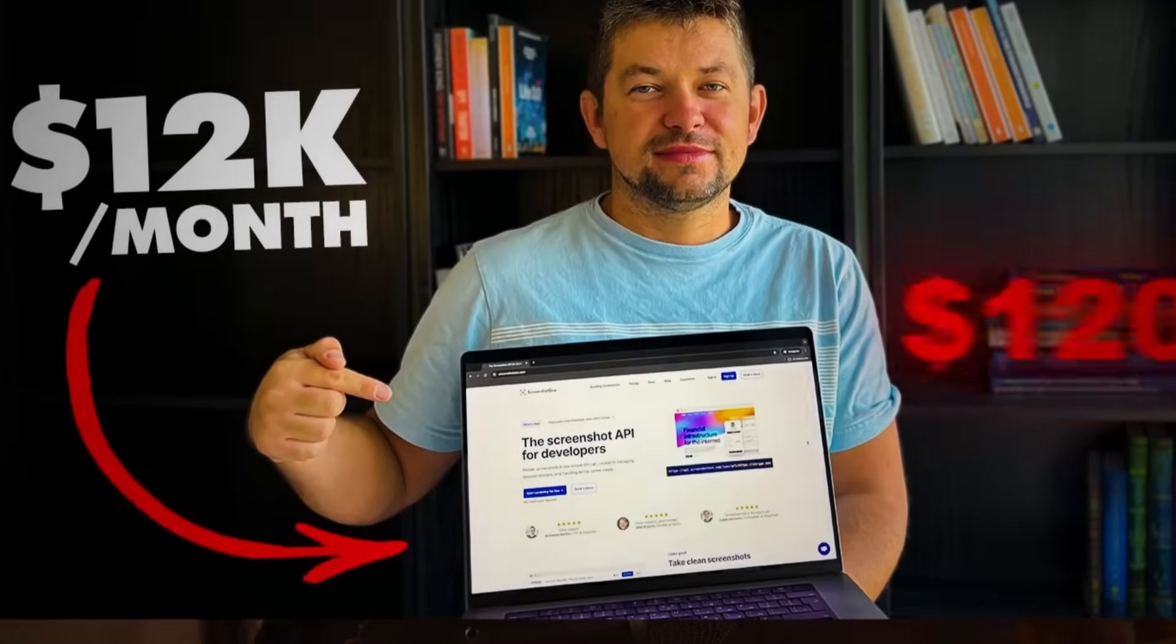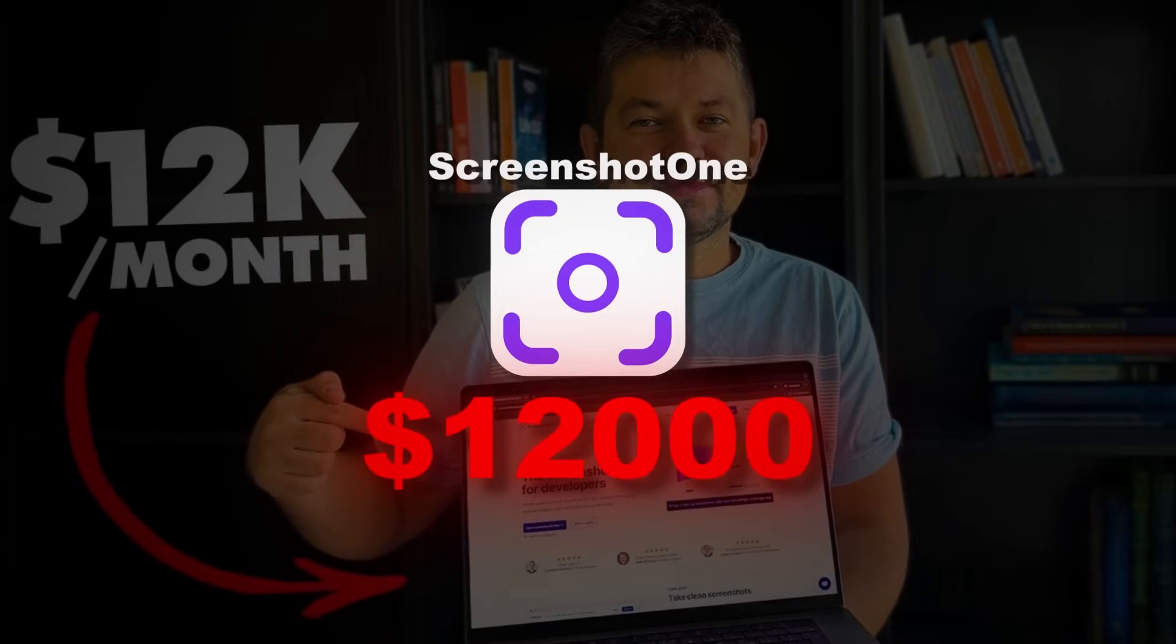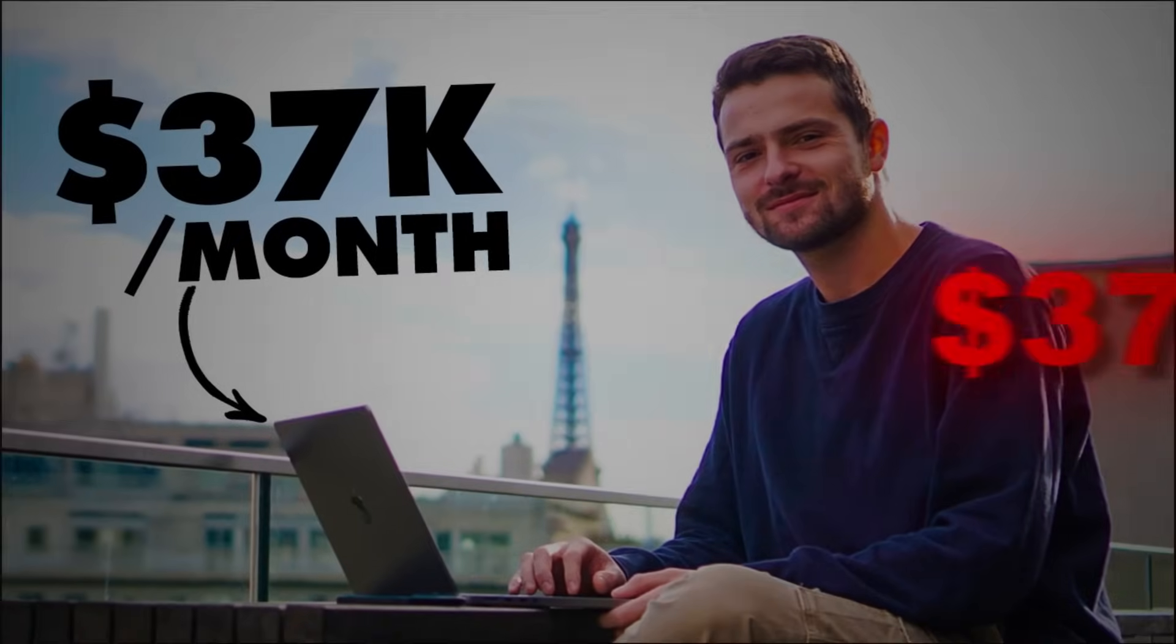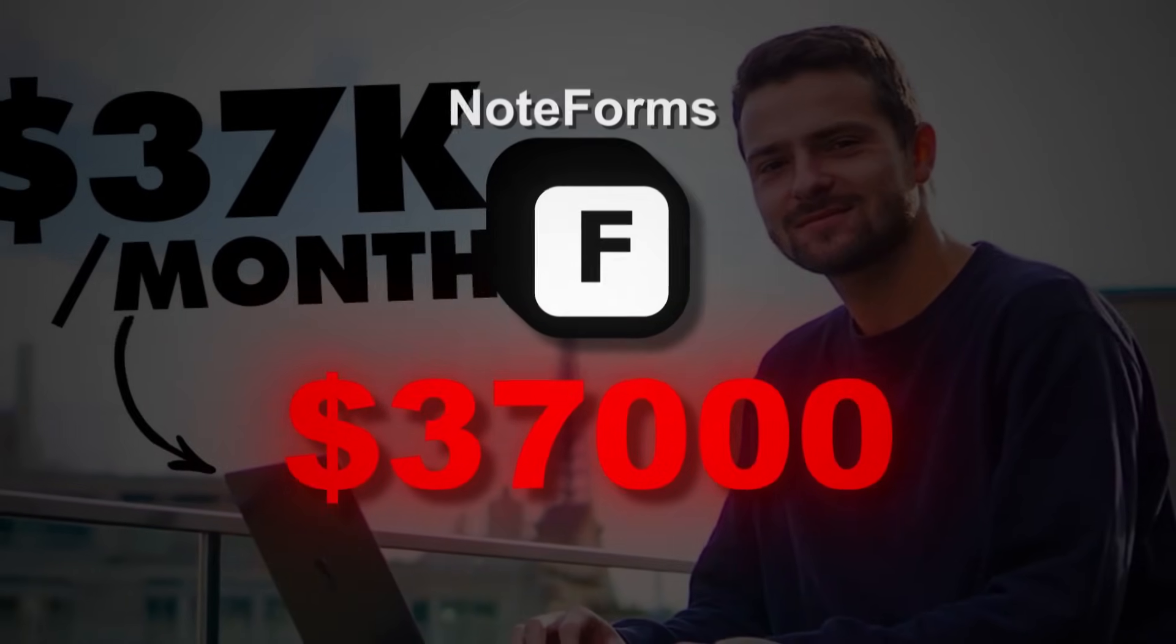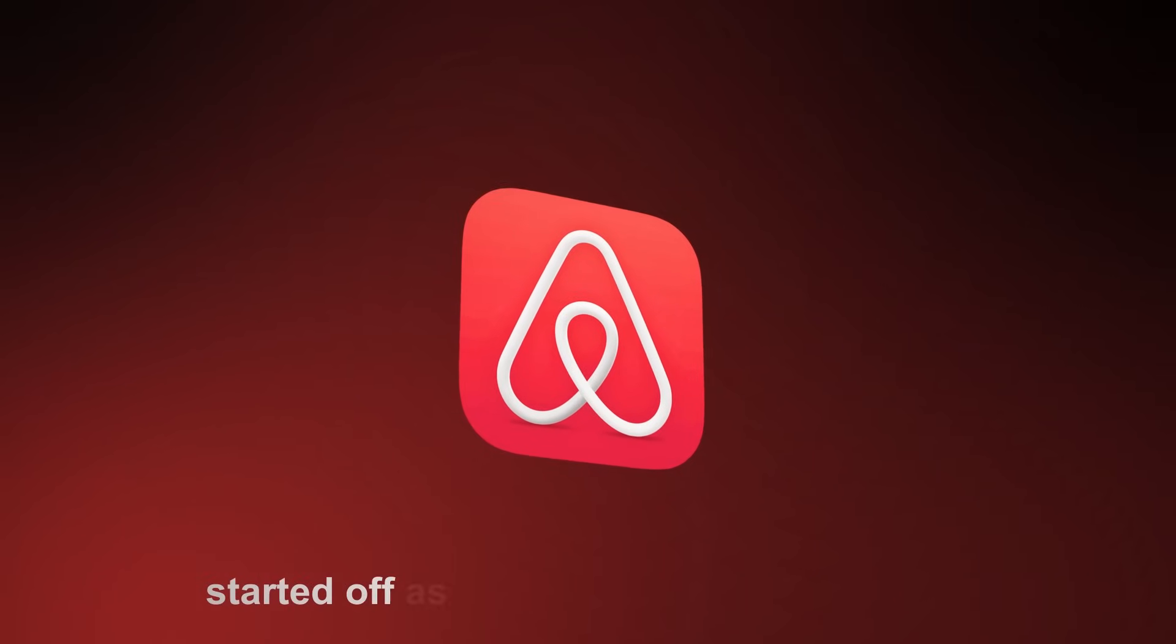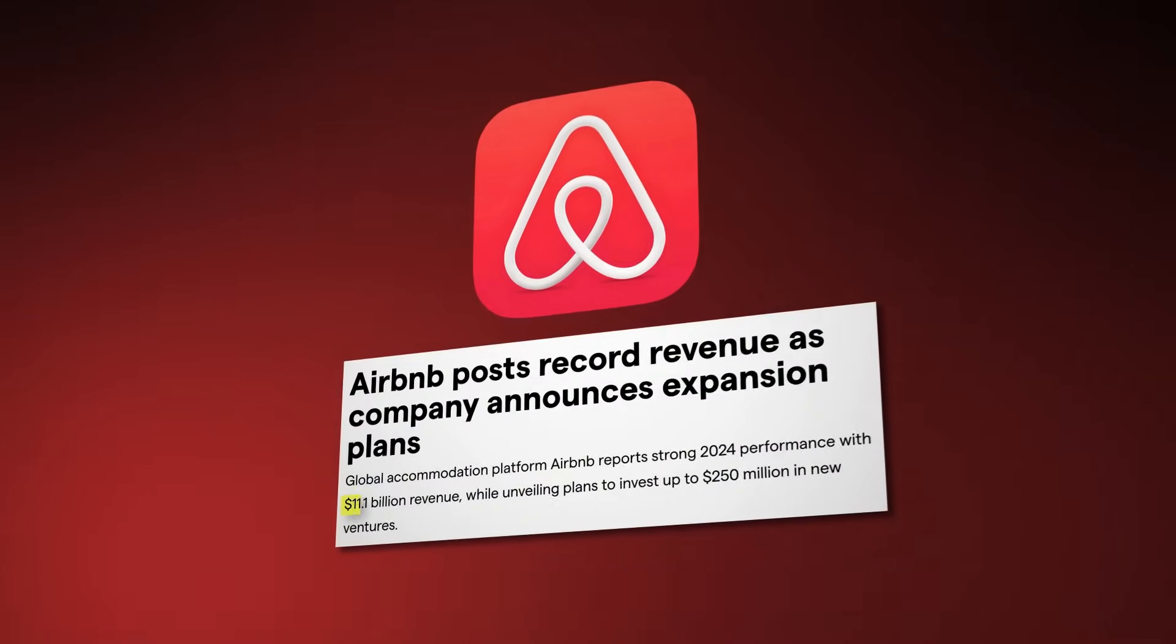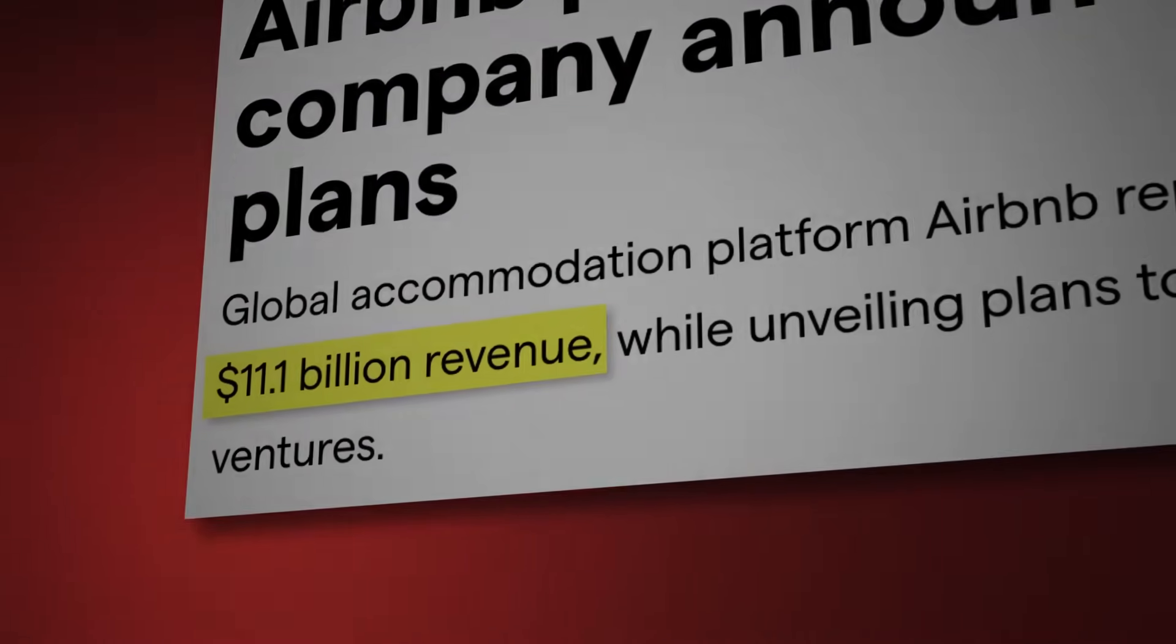This guy built a $12,000 a month web app called Screenshot One. This guy makes $37,000 a month with his web app called NoteForms. And Airbnb, well it started off as a basic web application but generated over $11 billion in revenue last year.